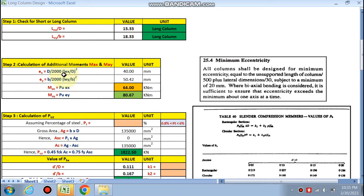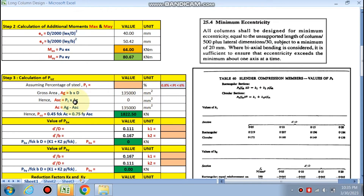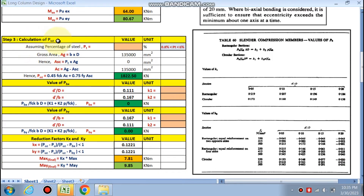The eccentricity ex is calculated as 40 mm and ey is also calculated. Max = Pu × ex = 64 kNm and May = 80 kNm. Now we have to calculate Puz, so we need to assume the percentage of steel.